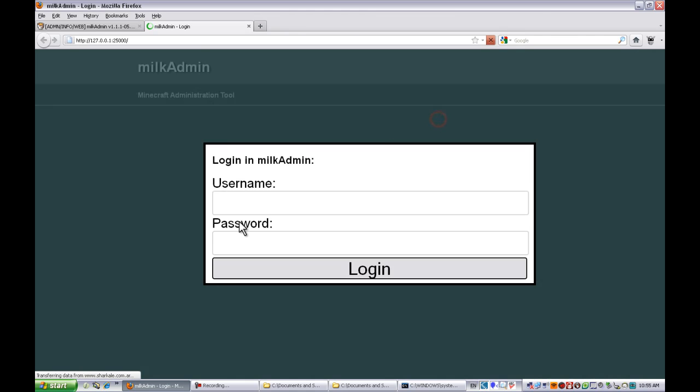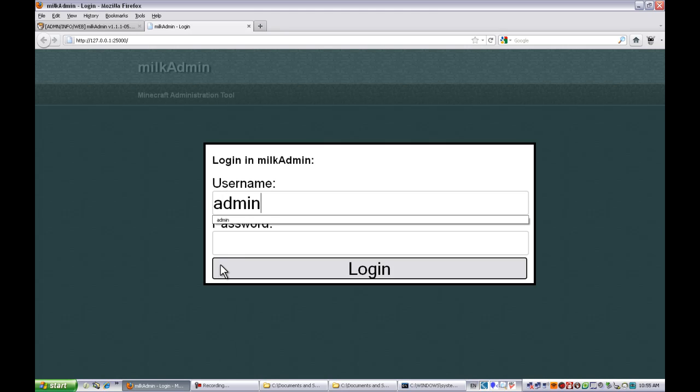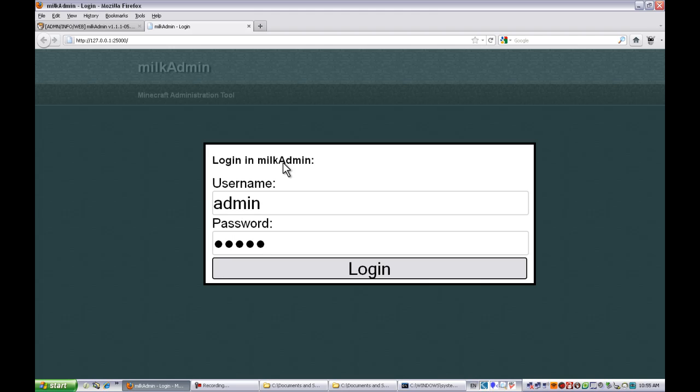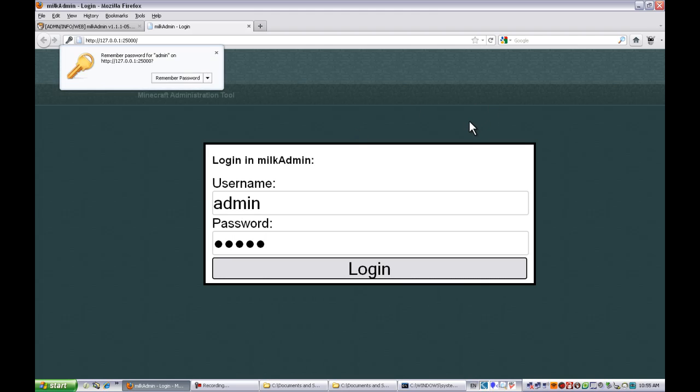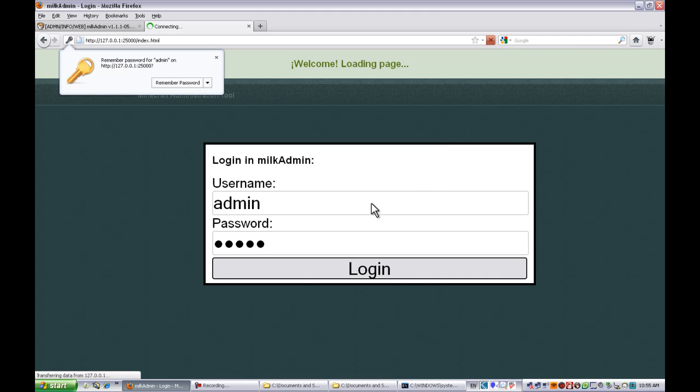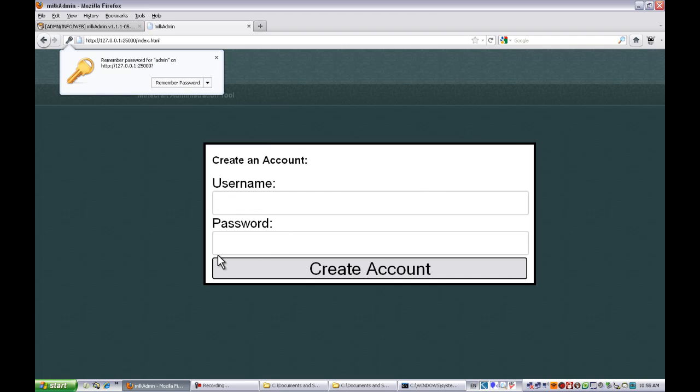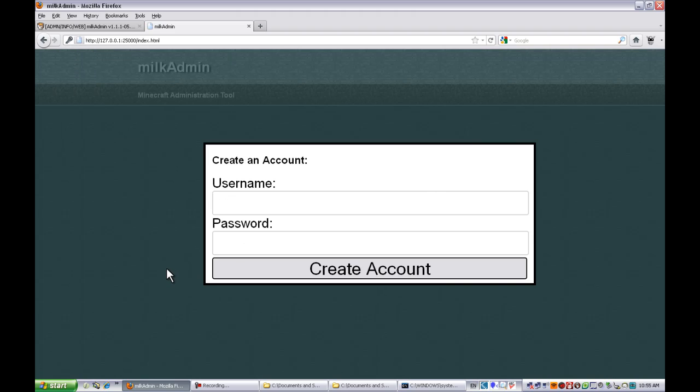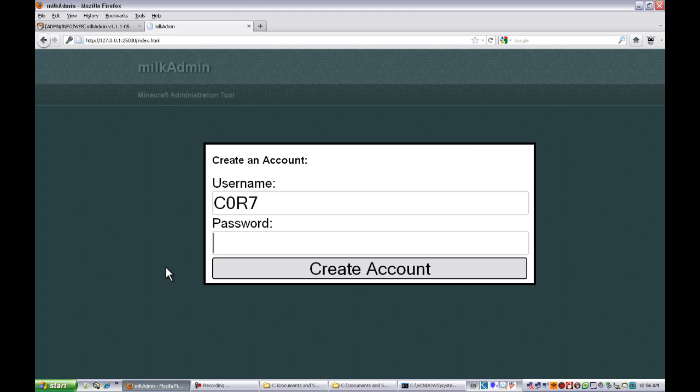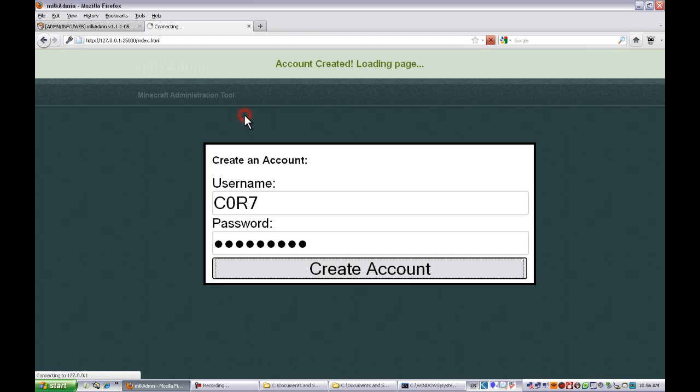Now first login, you'll have to log in as admin and the password will be admin again. Click login. You don't have to remember the password, I have to create an account for myself with my password. Account created.